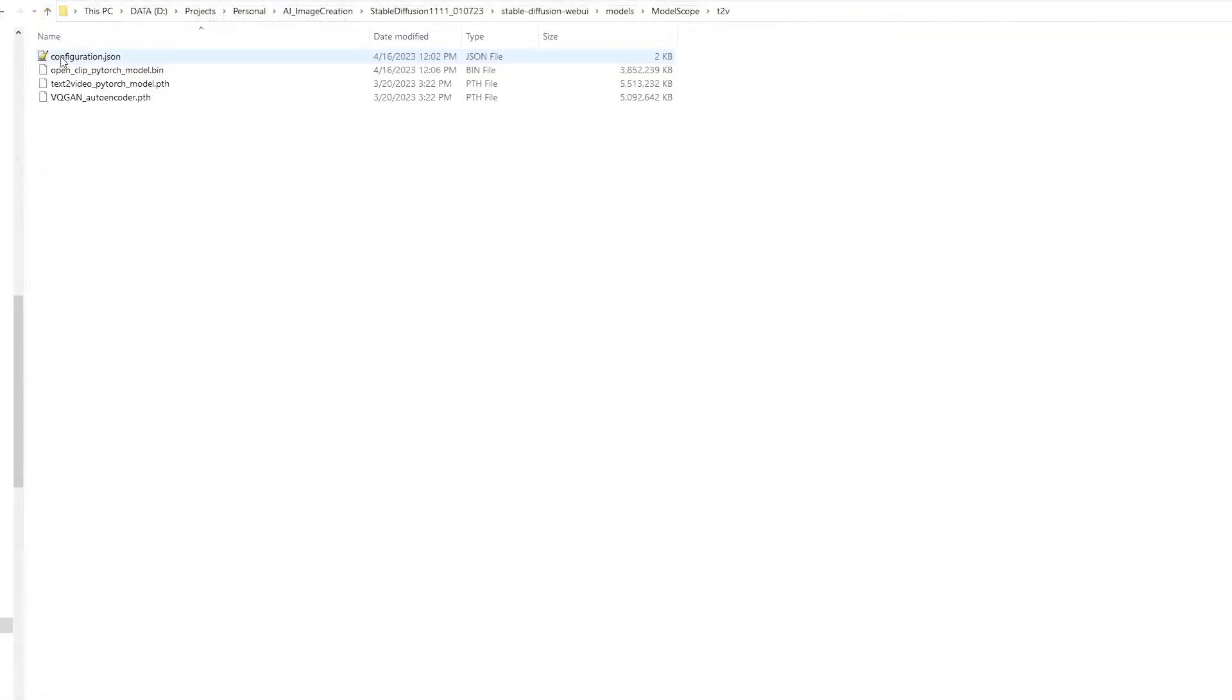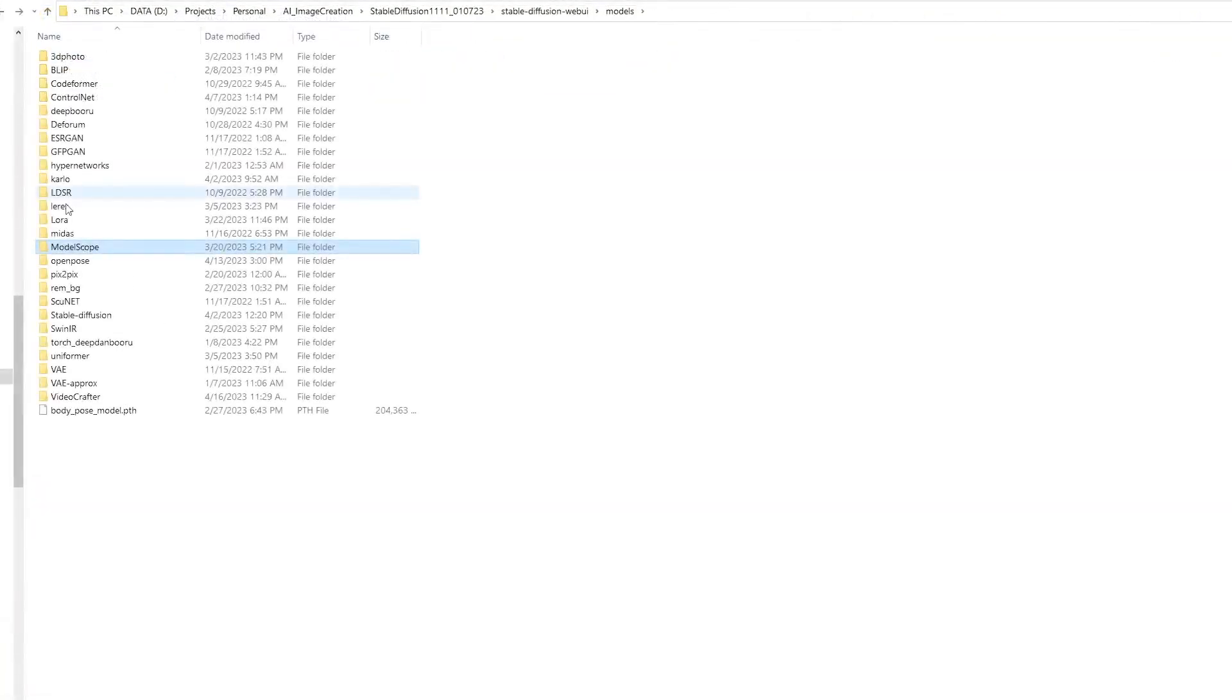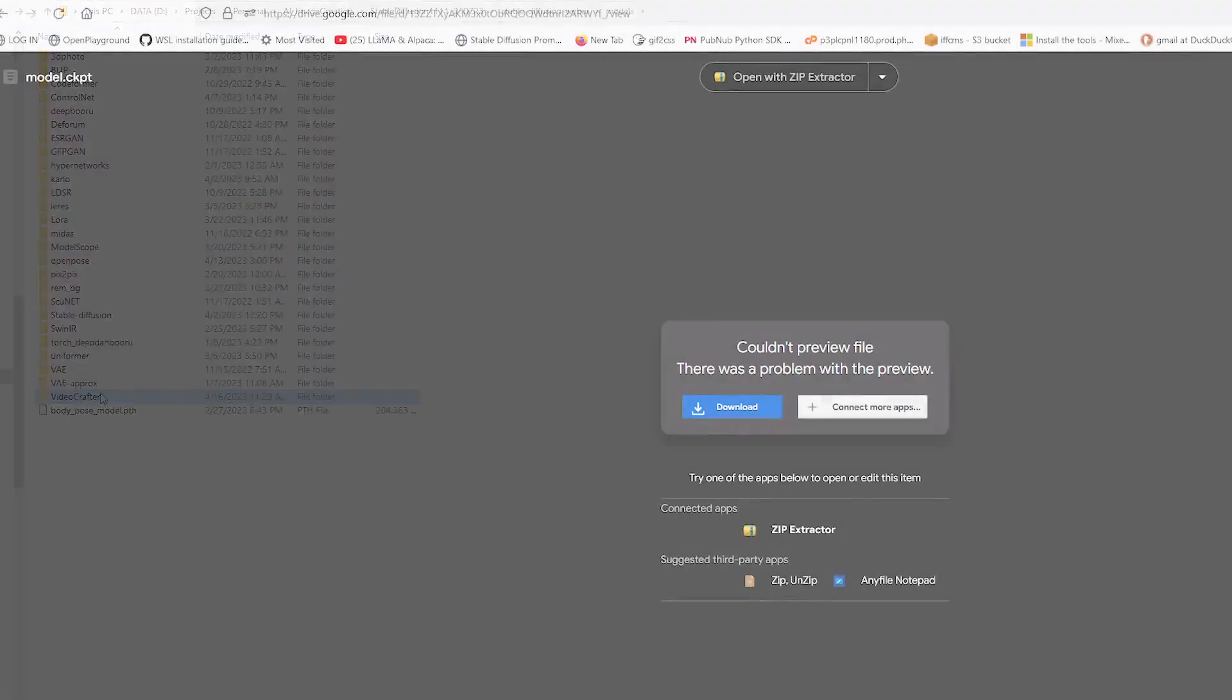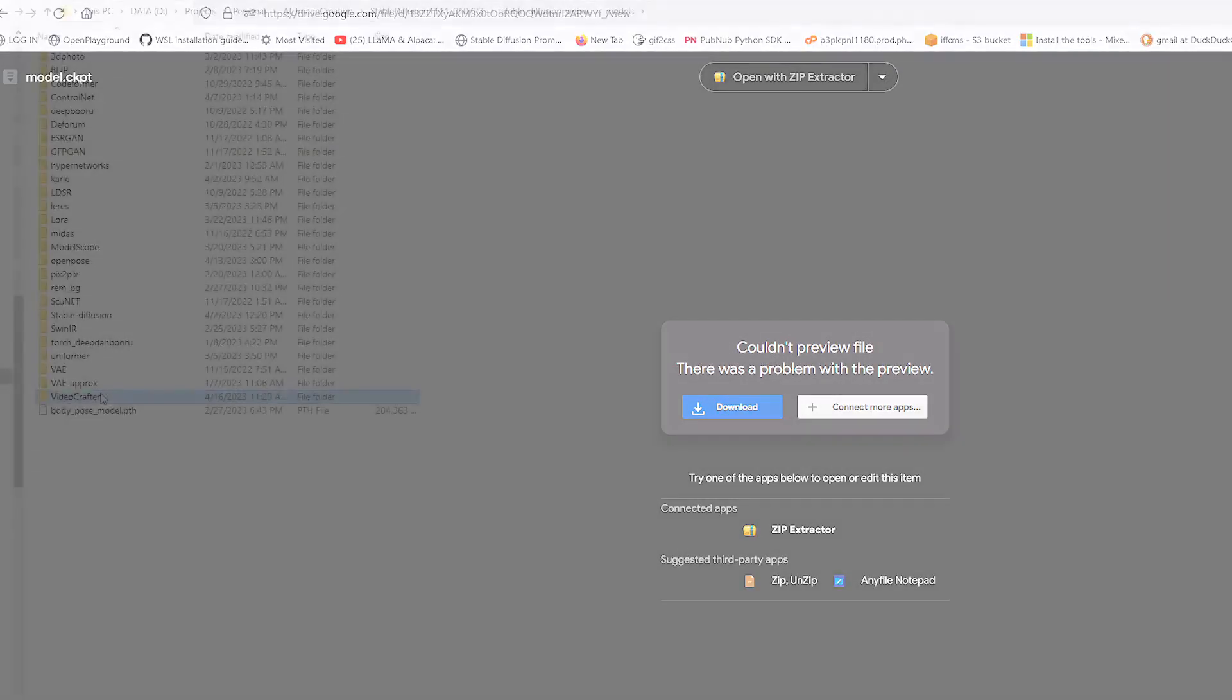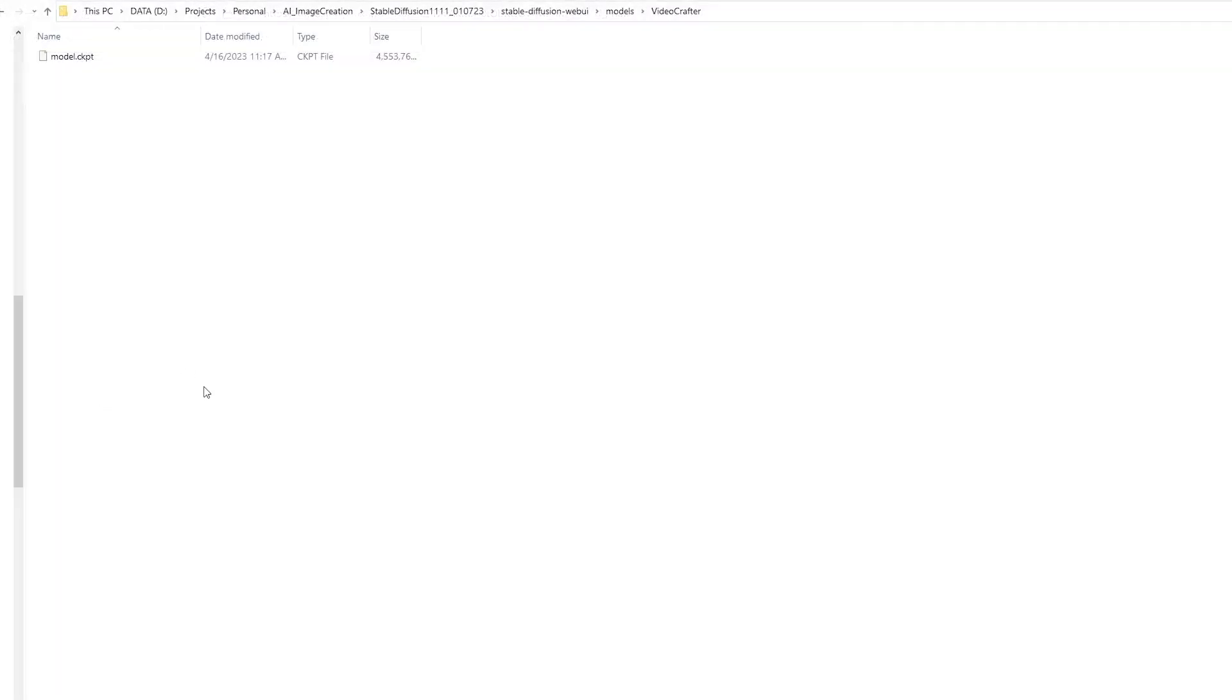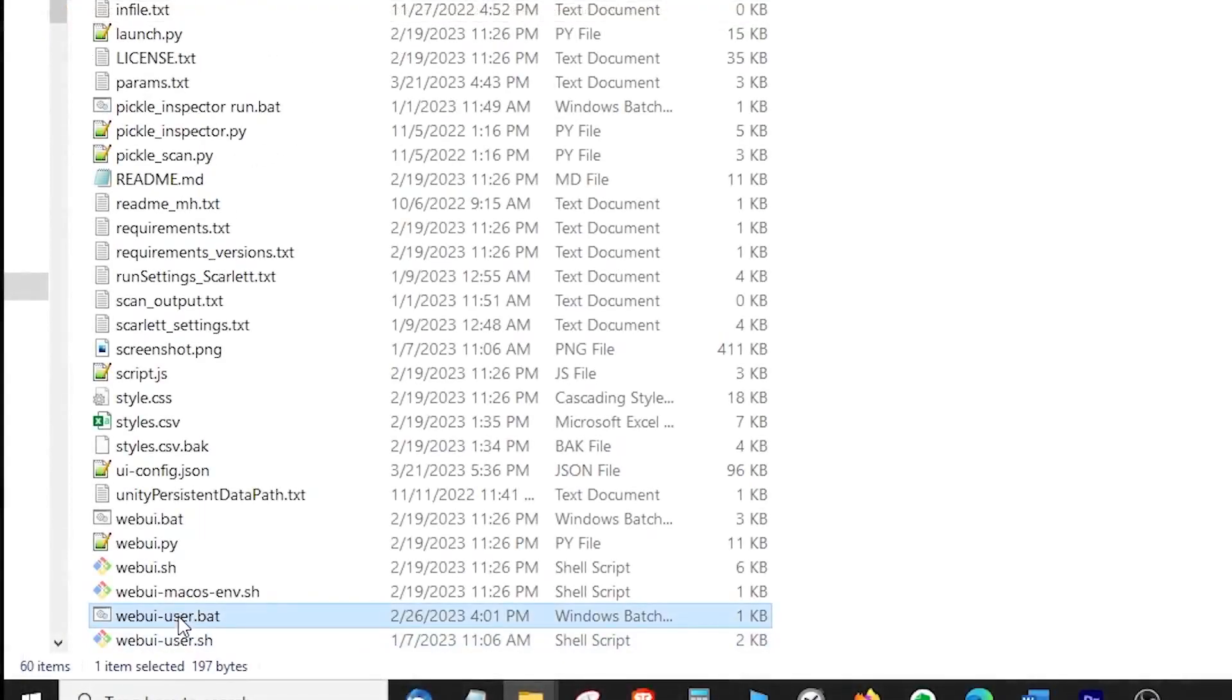Next, go back to the models folder in the root folder of your Stable Diffusion install. Create a new folder and name it 'videocrafter.' Go to this URL and download the weights (link in the description). Place the weights—that is, the model.ckpt file—into the videocrafter folder you just created. Next, open webui-user.bat file to launch Stable Diffusion.